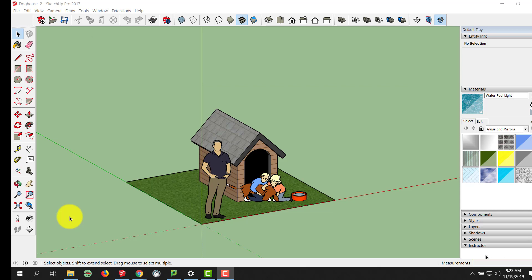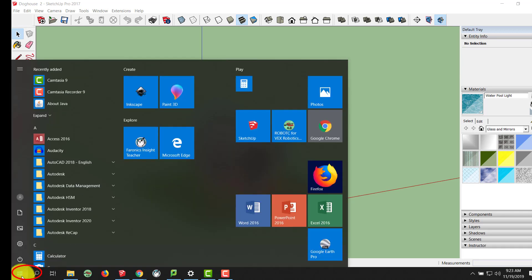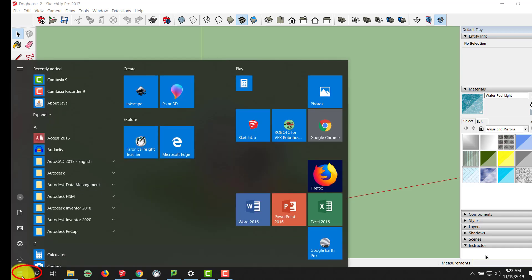First, we need to install the software if we're using it the first time. So, if we come down to our Start button down here in the bottom left-hand corner and we click on Start, currently we need to load a shortcut.